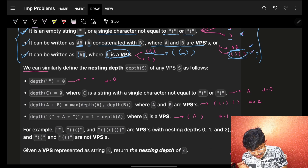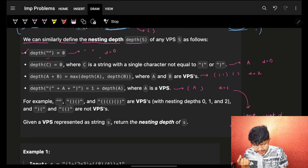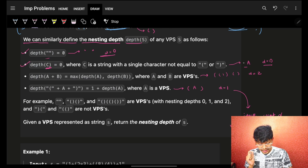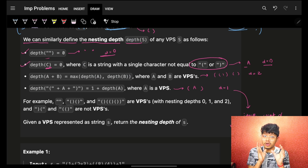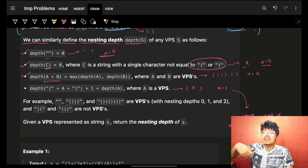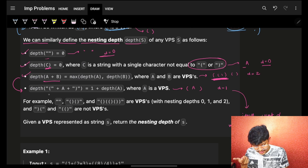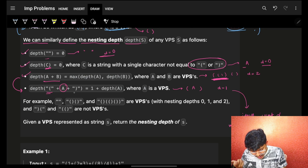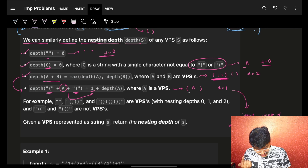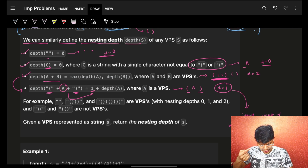We can simplify and define the nesting depth. If something is empty, the depth is zero. If it has only a single character (which is not an opening or closing bracket), the depth is also zero. Now if I have two strings A and B, I calculate the depth of each and take whichever has the maximum depth. Any opening-closing bracket wrapping a VPS A will give a depth of one.